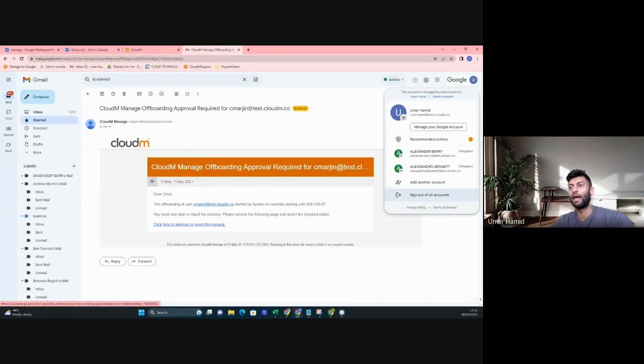You can see here Alessandro Bennett is now delegated, and we never had to log in as Alessandro.